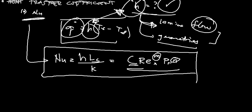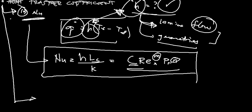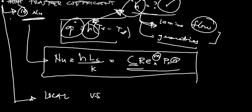Aside from Nusselt number, we are still under the heat transfer coefficient. We also need to have a background regarding what we call the local and average coefficient.